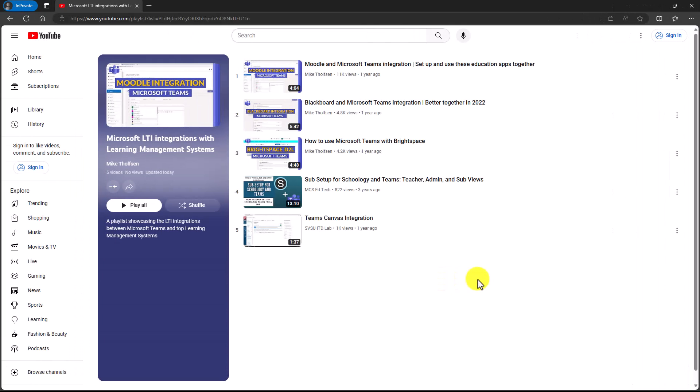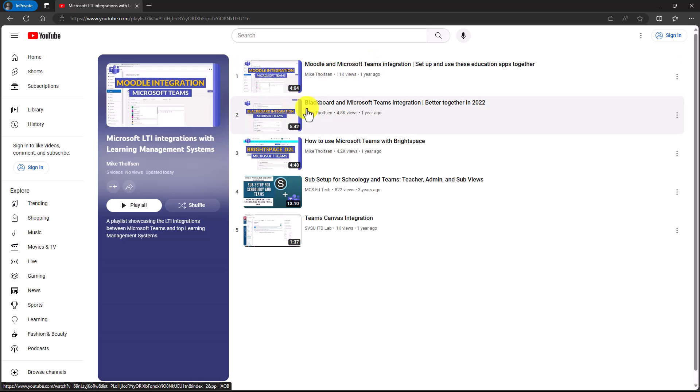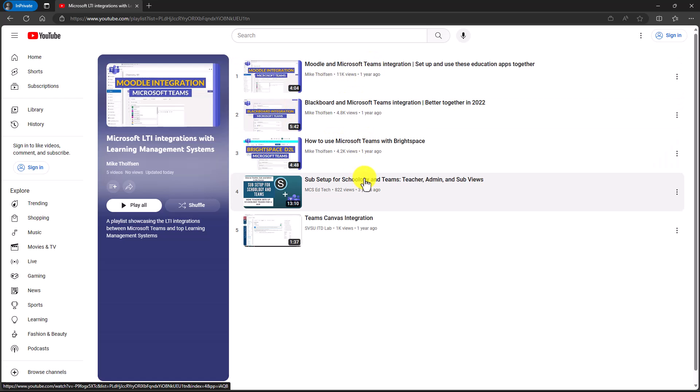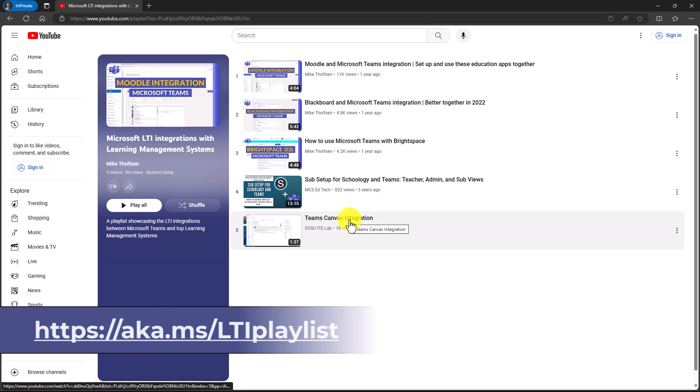Now we're going to switch over to educators. If educators want to use these tools, I've made a nice little LTI playlist. So things like Moodle integration with Teams, Blackboard and Teams, Teams and Brightspace, setting up Schoology, or Teams and Canvas integration. A nice little playlist.